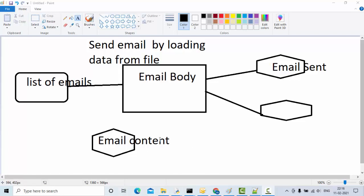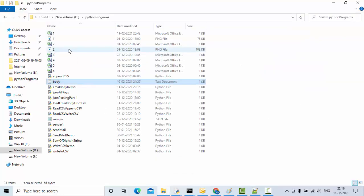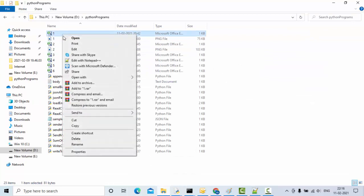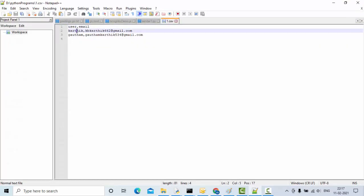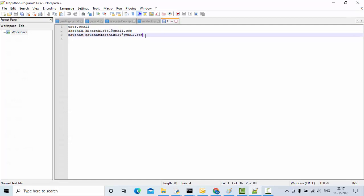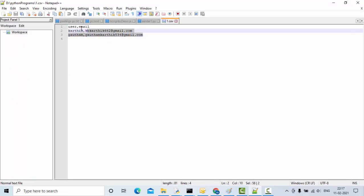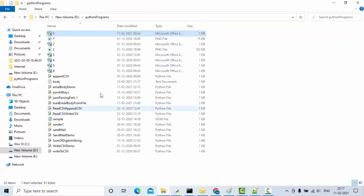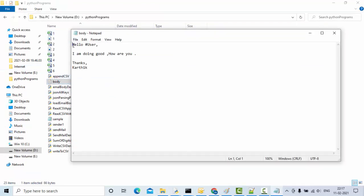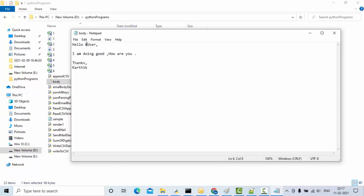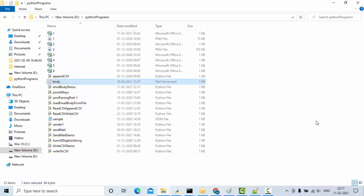Based on the email ID, we are going to change some data in our email body. For this I am using a file where I have the list of email IDs and usernames. This is the static body of the email which I am going to load from a file, and this component is going to change dynamically based on our email ID and username.